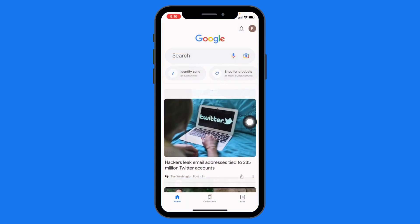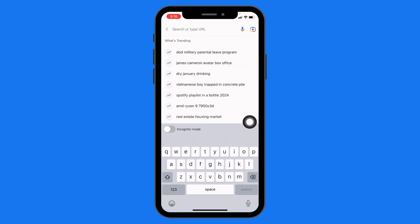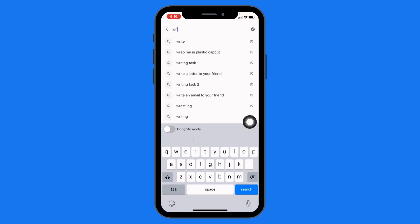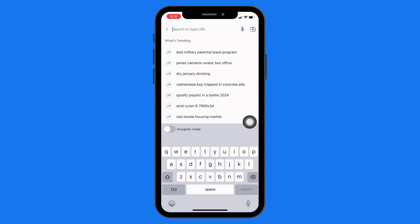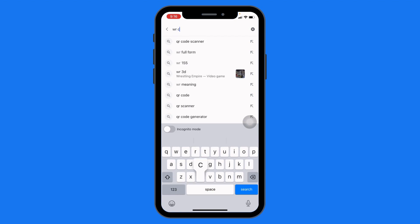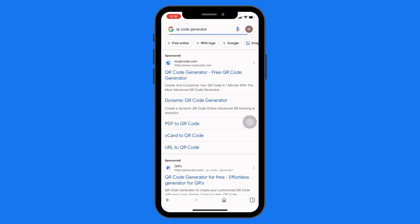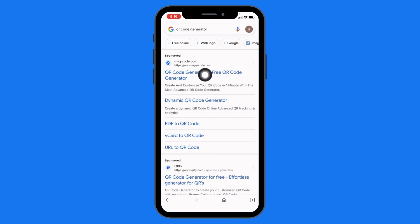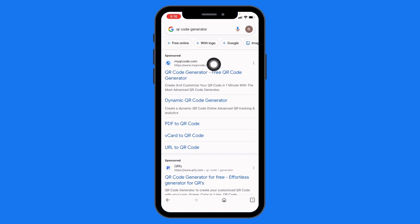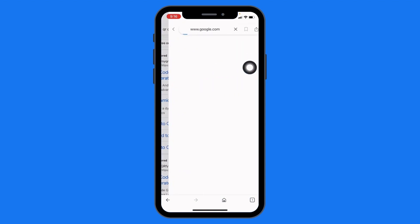Here I'm going to open Google. Type in 'QR code generator'. Over here you can find a link for creating a QR code — open this one: free QR code generator.